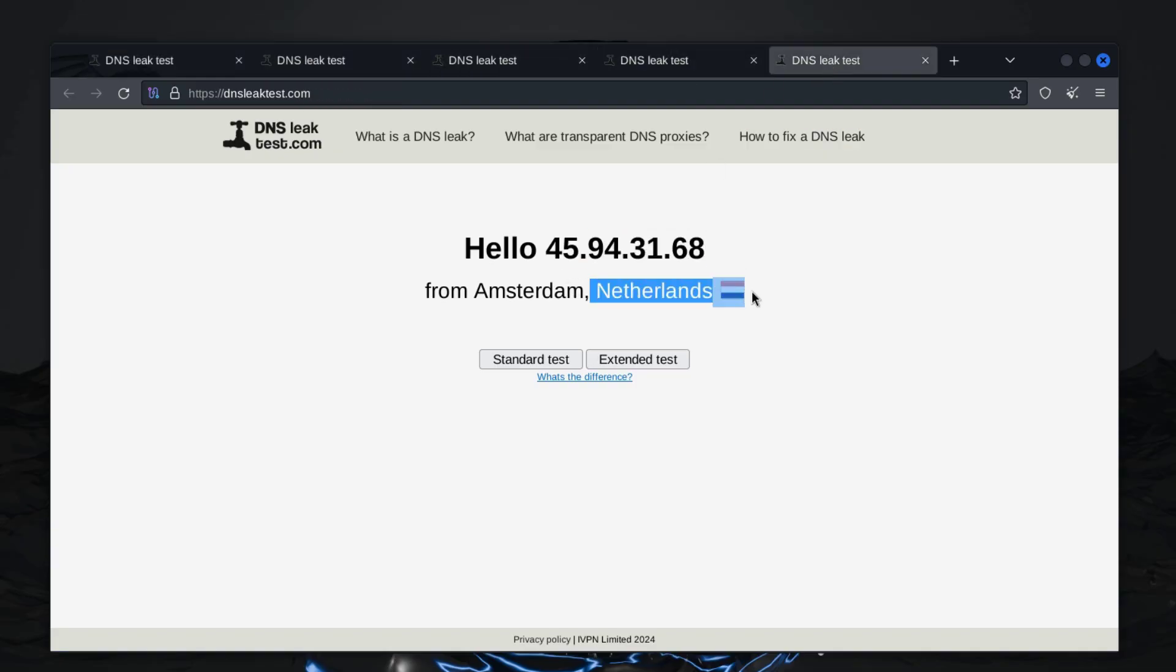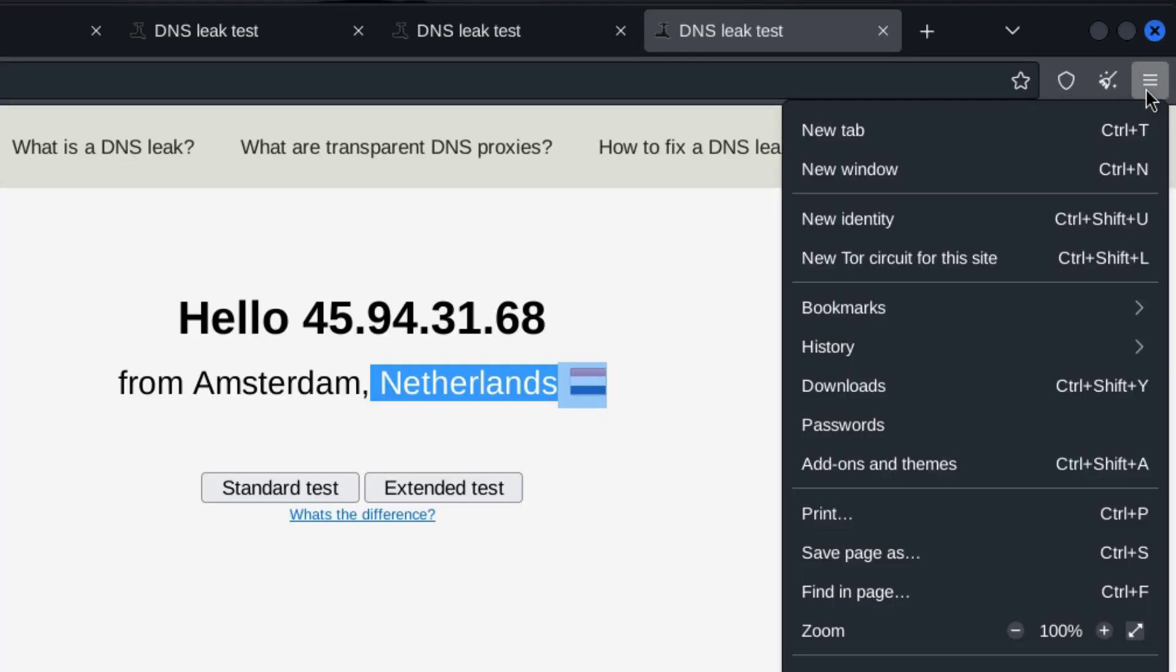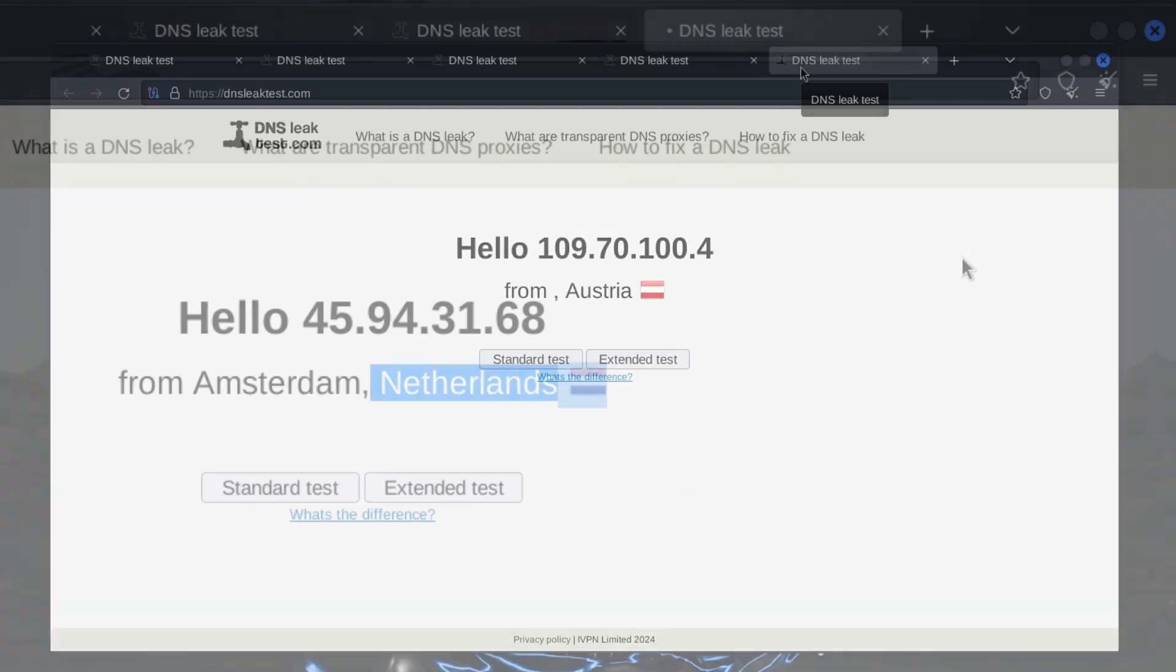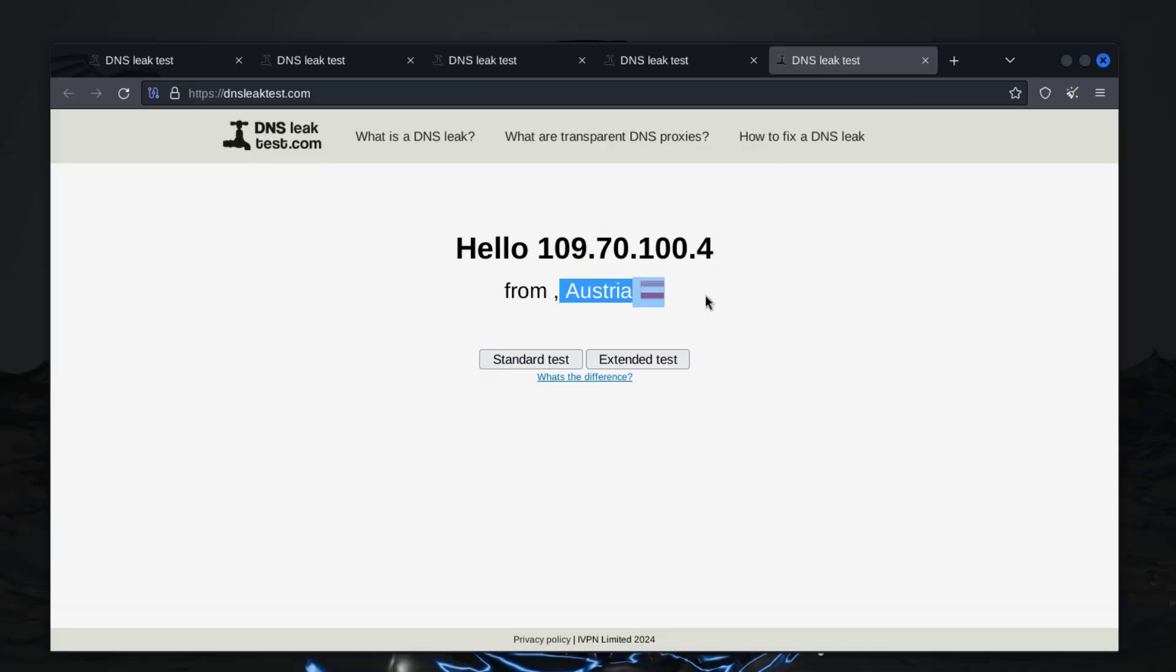So in order to change it, on the upper right corner, I will click on the application menu and click on new Tor circuit for this site. And now as you can see, for this tab, I'm getting a new IP address and a new location. Now I will do it for the other tabs as well.